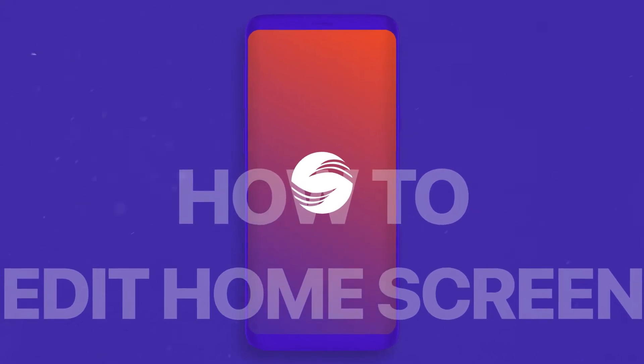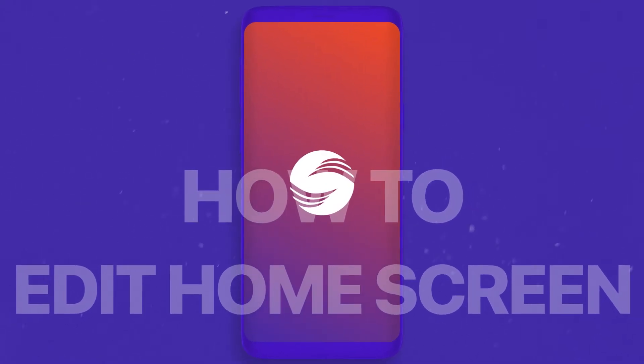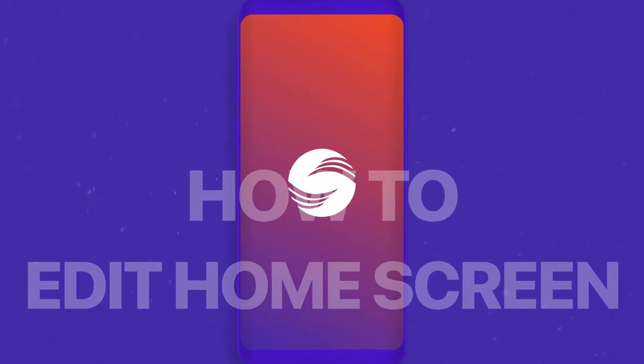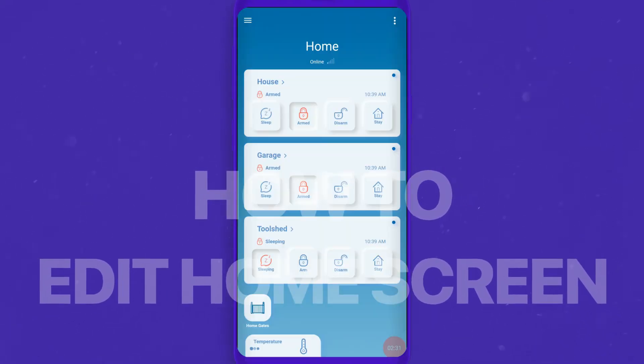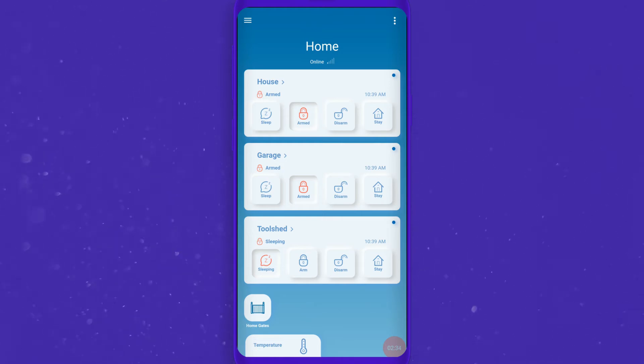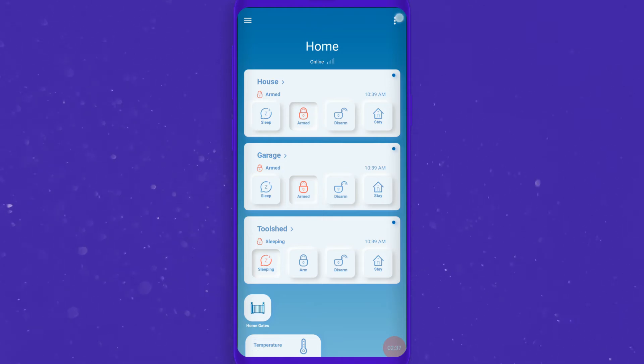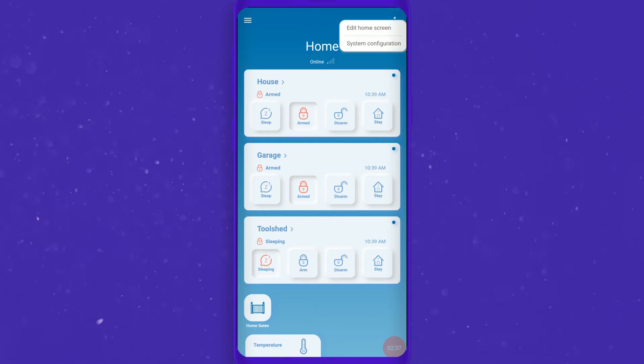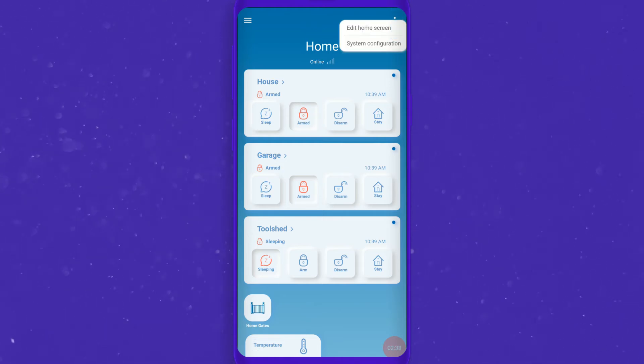Hi there! You can customize your home screen according to your needs. Go to the submenu on the top right home screen corner and choose Edit Home Screen.